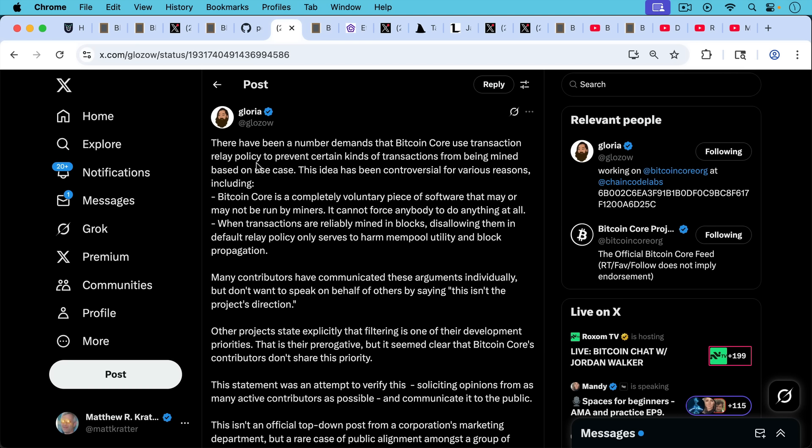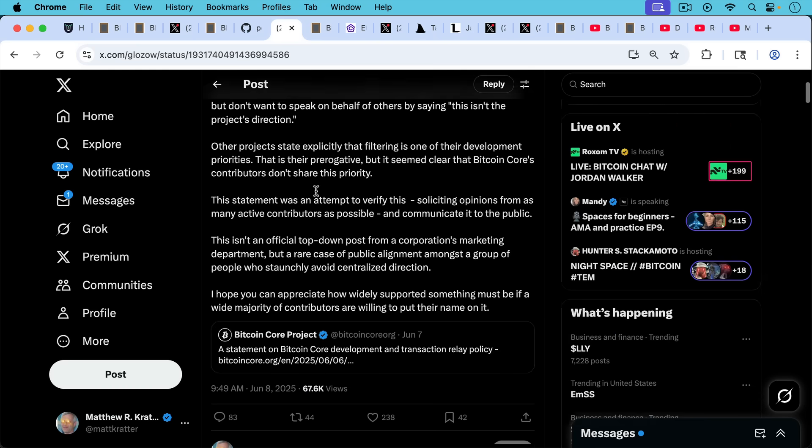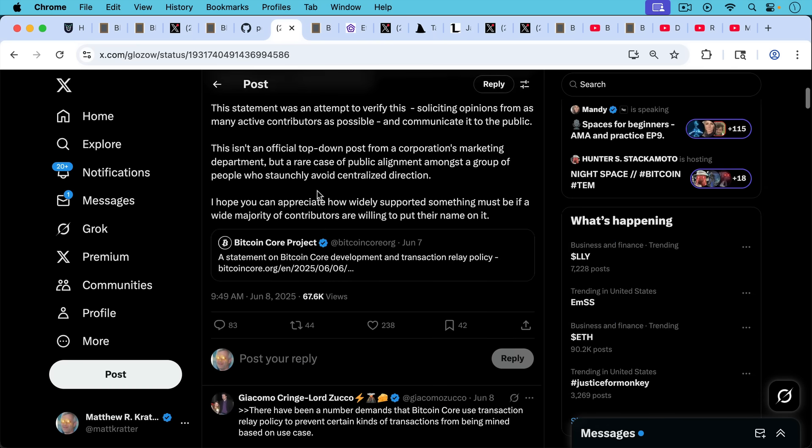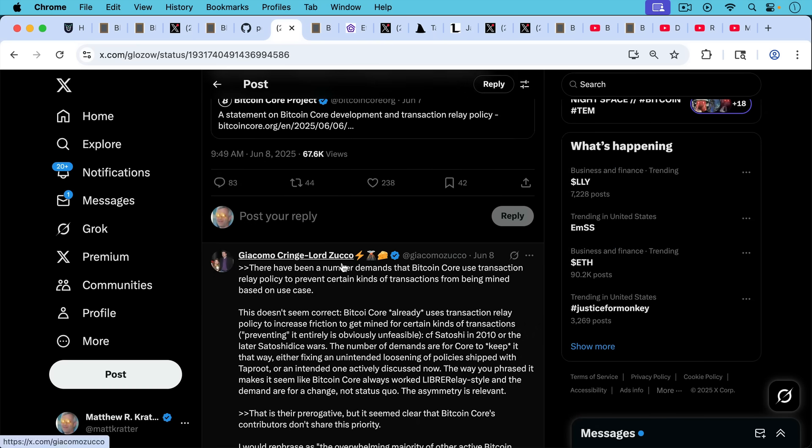Beginning of this post says there have been a number of demands of Bitcoin Core use transaction relay policy to prevent certain kinds of transactions from being mined based on use case. Here's another Bitcoin Core dev who doesn't understand that the main and only use case of Bitcoin is as money. And as Giacomo points out in his response to her saying, there have been a number of demands of Bitcoin Core use transaction relay policy to prevent certain kinds of transactions from being mined based on use case. This doesn't seem correct. This is Giacomo's response. This doesn't seem correct.